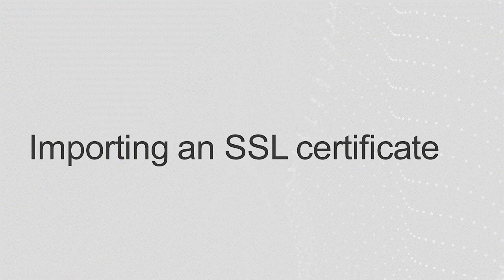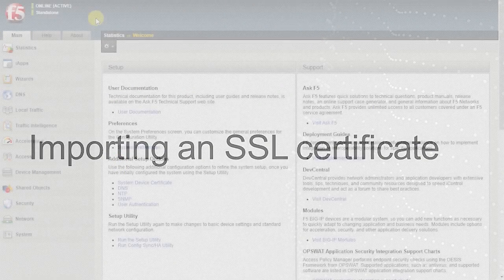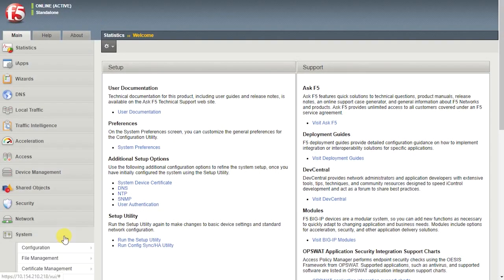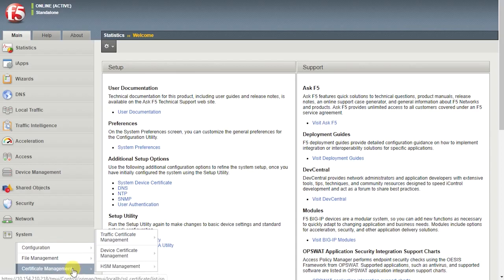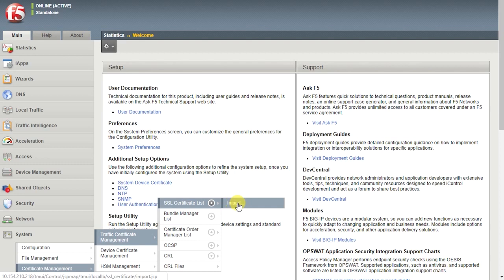After the CSR is signed and returned by the certificate authority, you can import the SSL certificate. Back in the configuration utility, go to System, Certificate Management, Traffic Certificate Management, SSL Certificate List, Import.